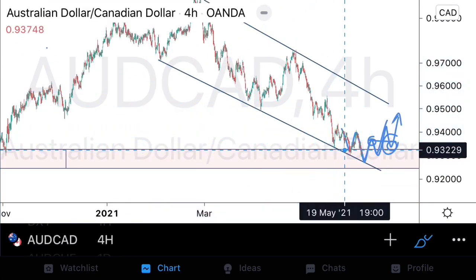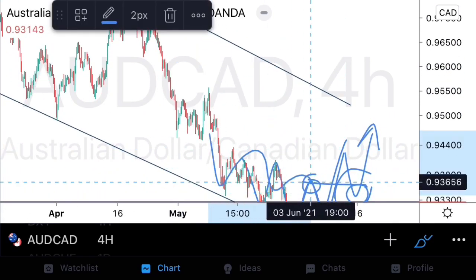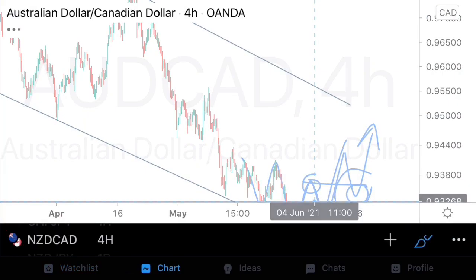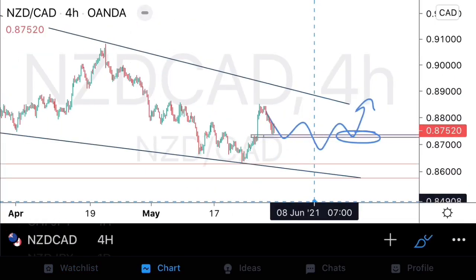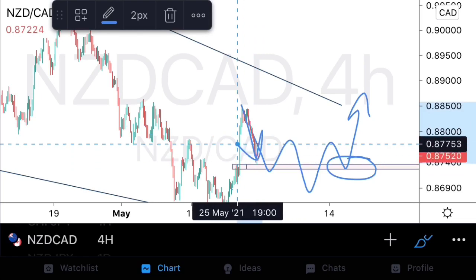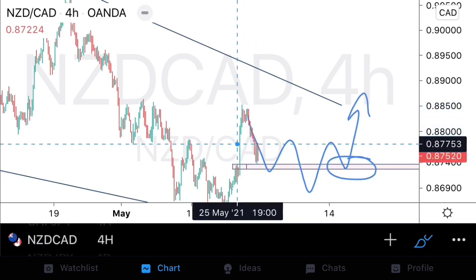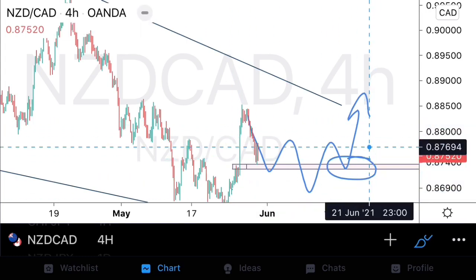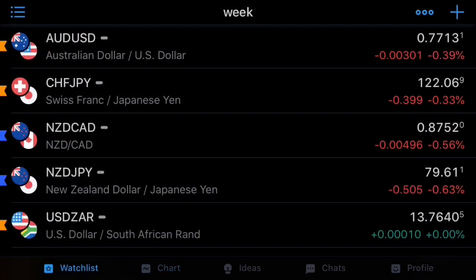This AussieCAD setup is going to form first since price is already at the third touch and already decelerating. On NZDCAD we do see structural changes but price hasn't been corrective to support yet, so we need to exercise a little more patience. Let that trade set up and look for buying opportunities first on AussieCAD.